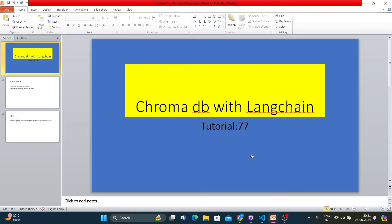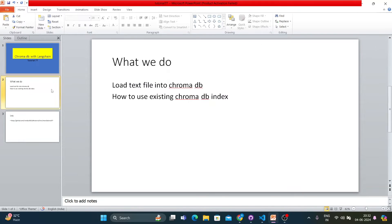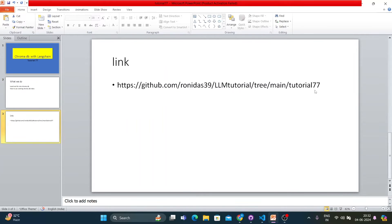Everything about ChromaDB will be covered in this tutorial. Basically: load a text file into ChromaDB and how to use an existing ChromaDB index — that's it. You'll get the code link from here.